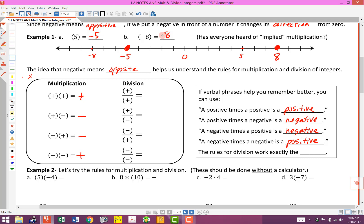The rules for division work exactly the same way. A positive divided by a positive gives a positive. A positive divided by a negative gives a negative. A negative divided by a positive gives a negative. And a negative divided by a negative gives a positive.